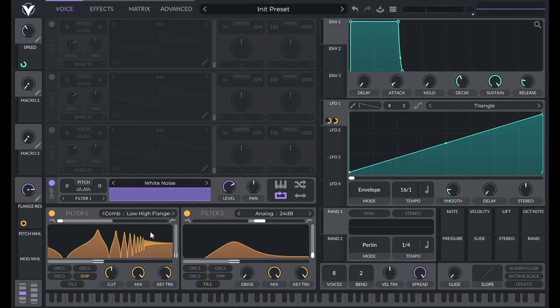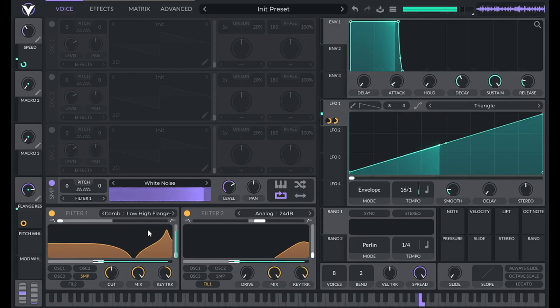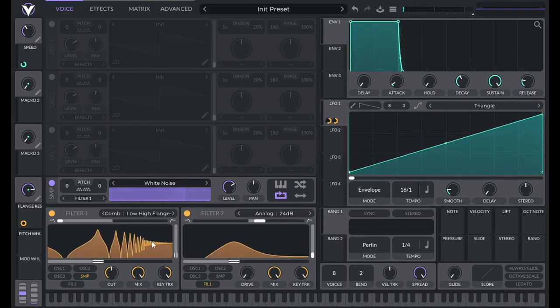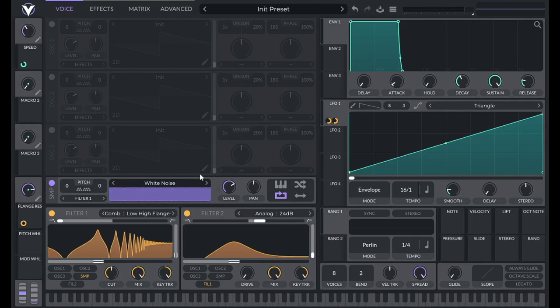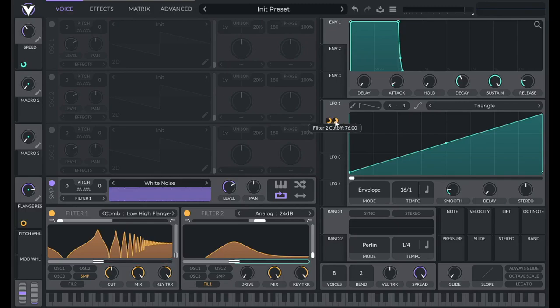But now if I go up three octaves, I couldn't even hear the last half of the rise. So in order to avoid that, we can use the note parameter to control how much this modulation takes place.